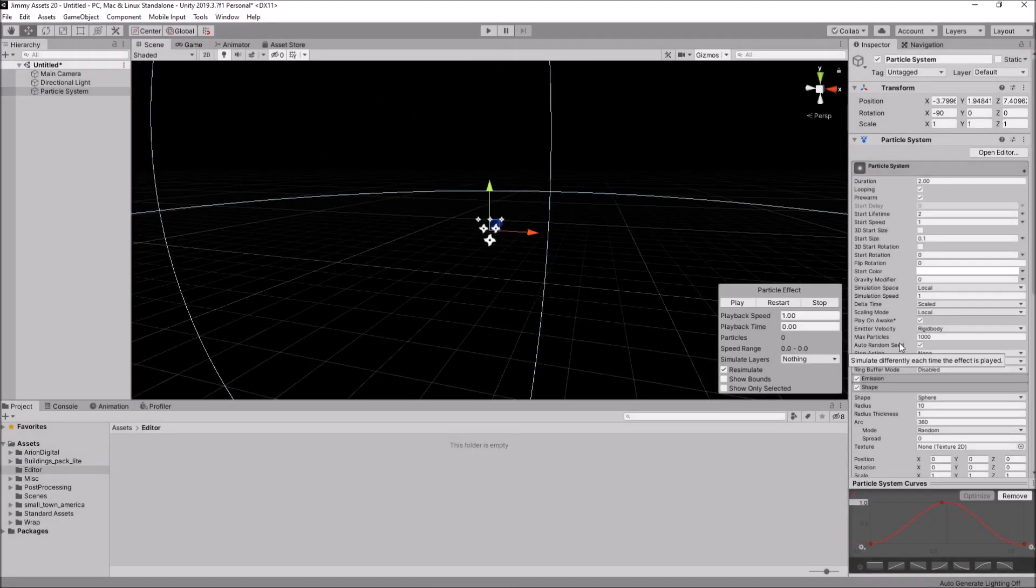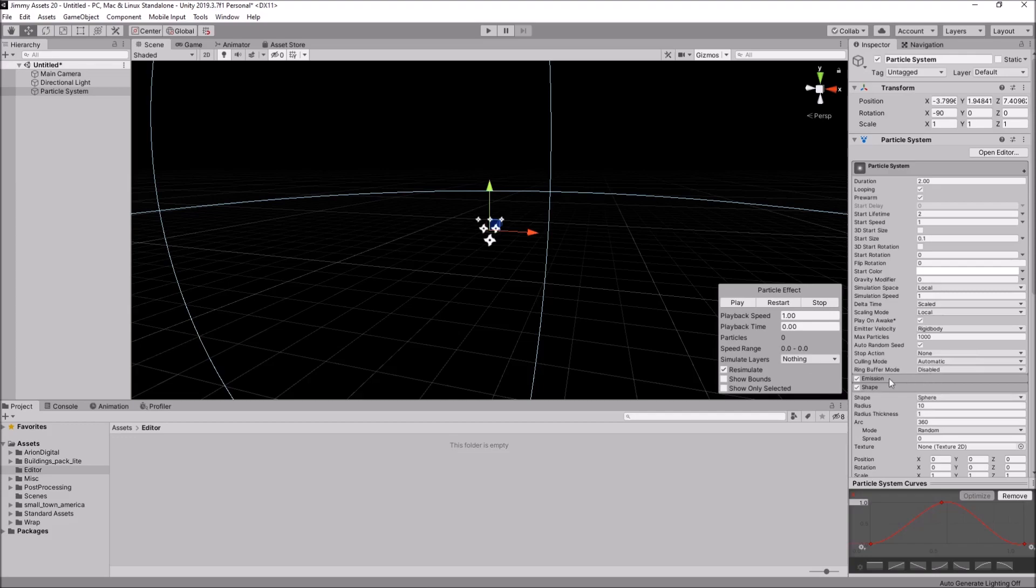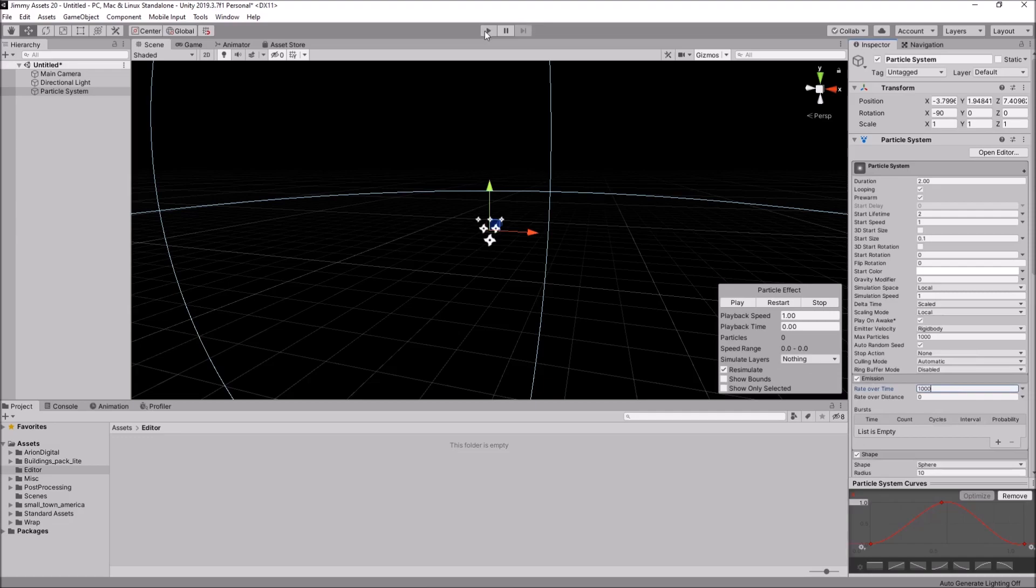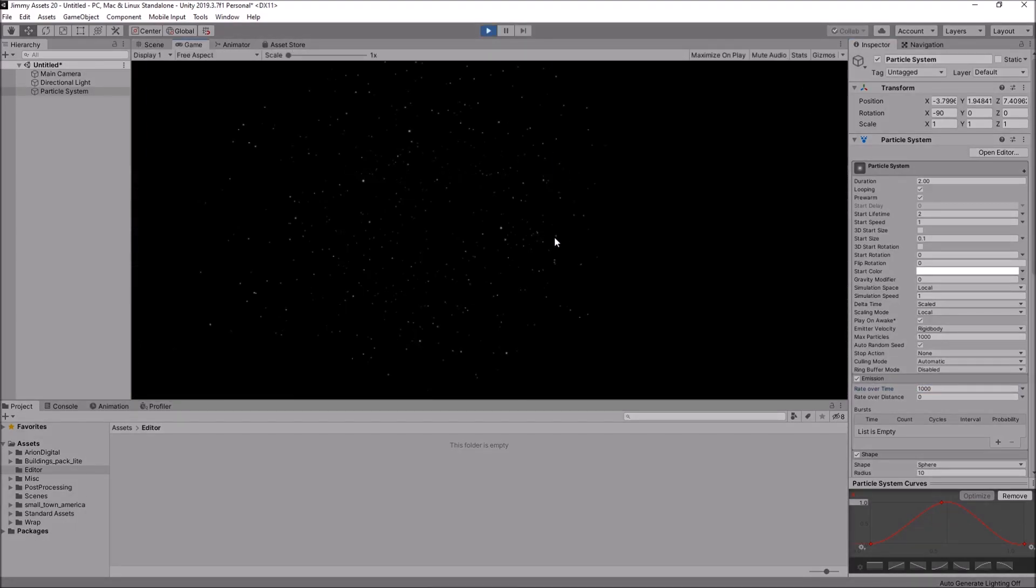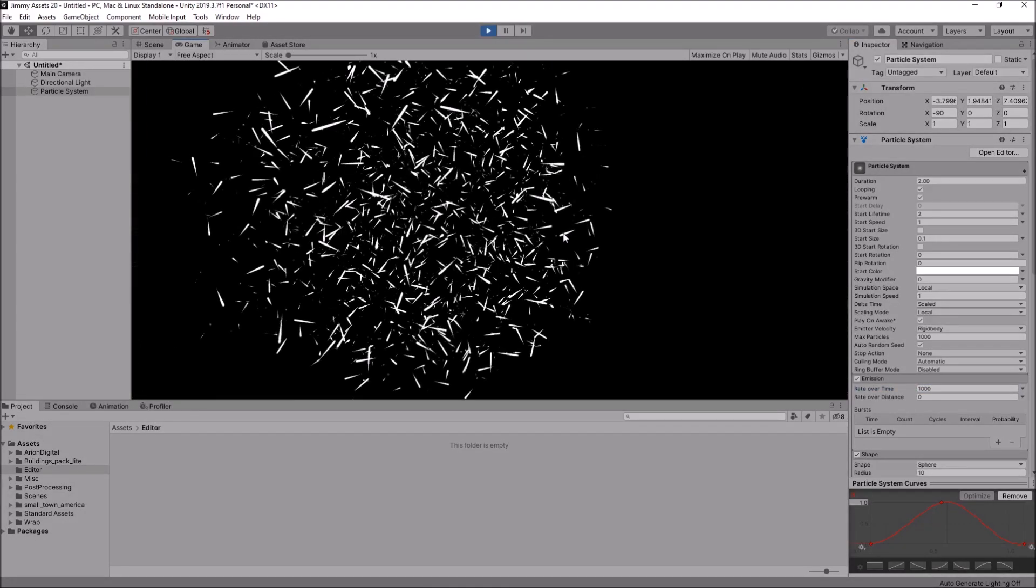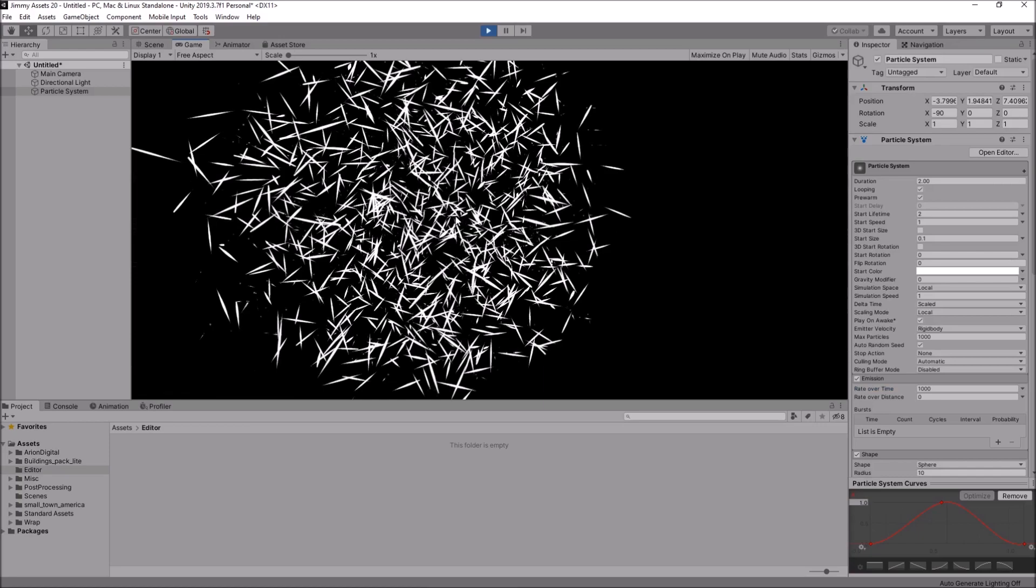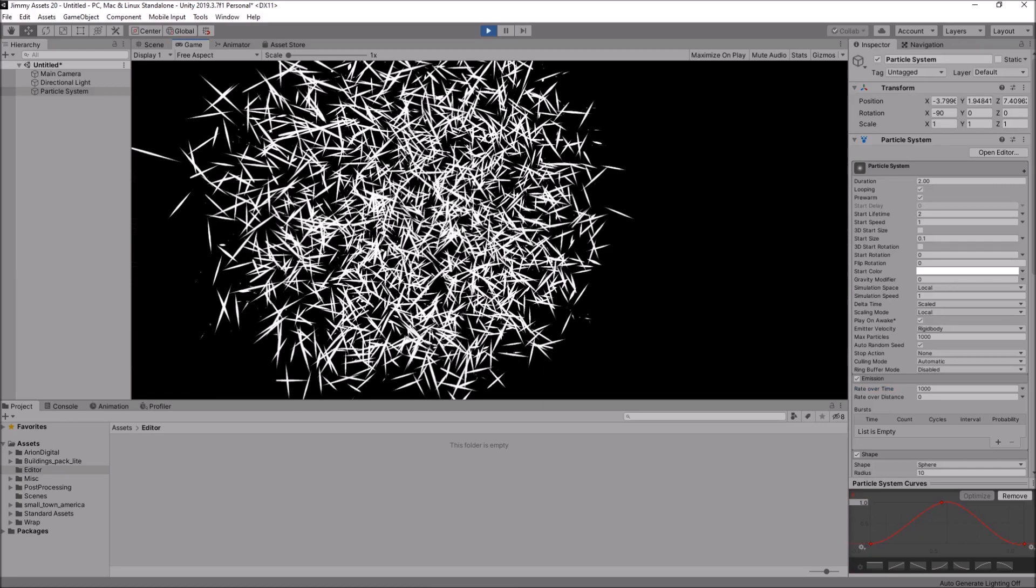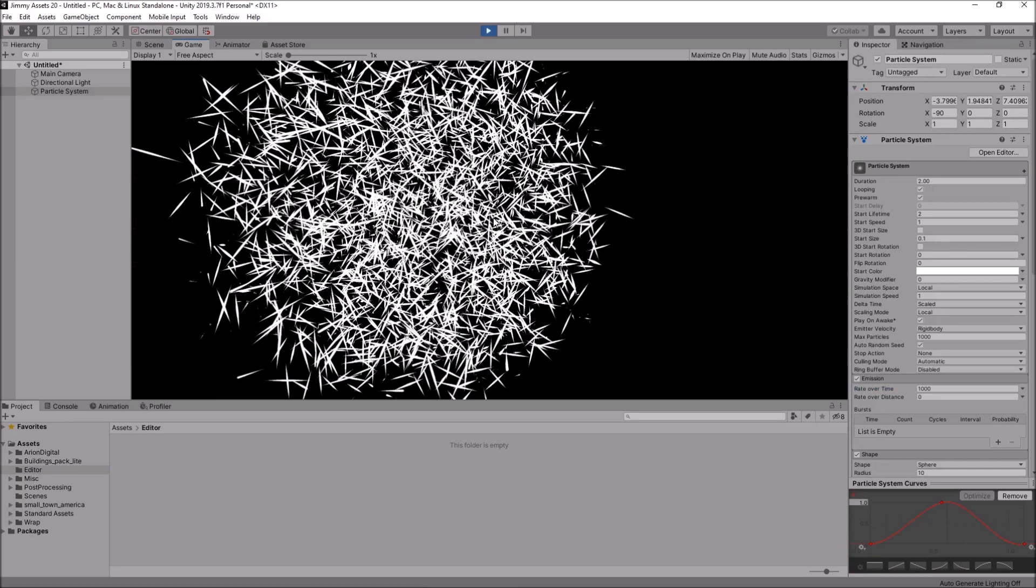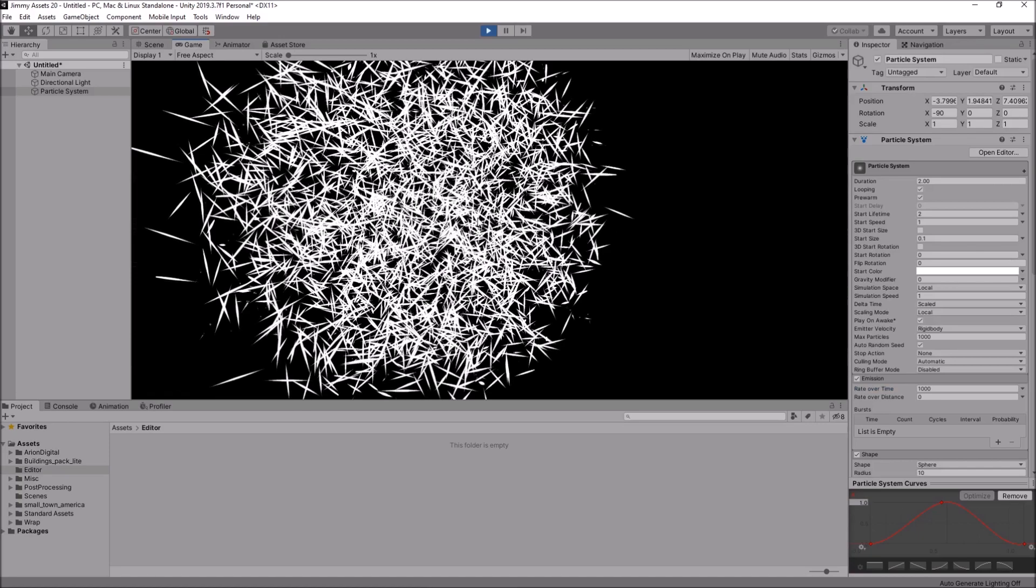Going on to something else here. You can indeed increase the emission rate. So, let's say a thousand. And if we press play once again. Obviously, we see more on the screen. And you end up with that unique effect once more. And it is kind of cool.